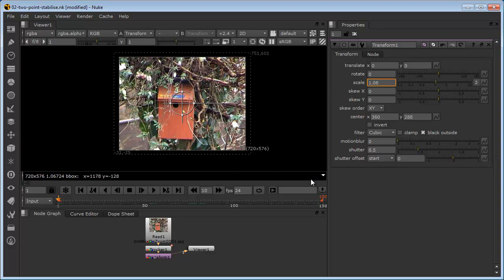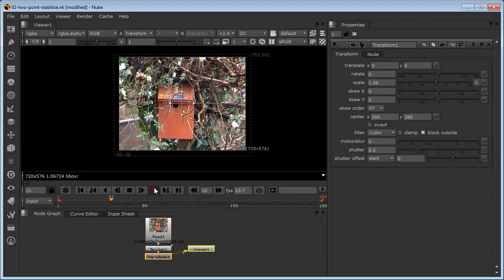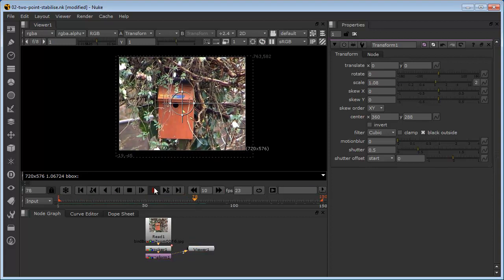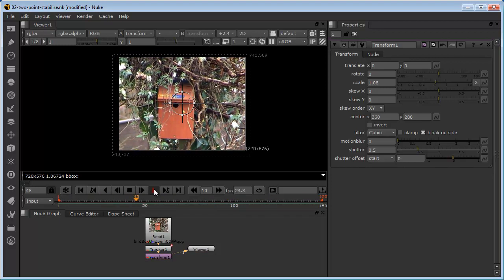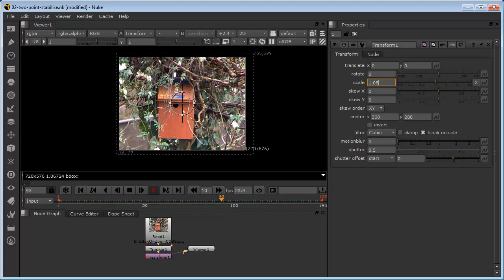We now have a stabilized image which is fully populating our bounding box. That is the end of the exercise — I hope you found it useful.